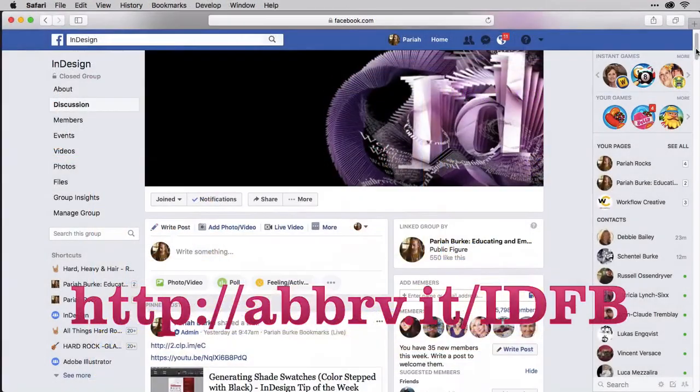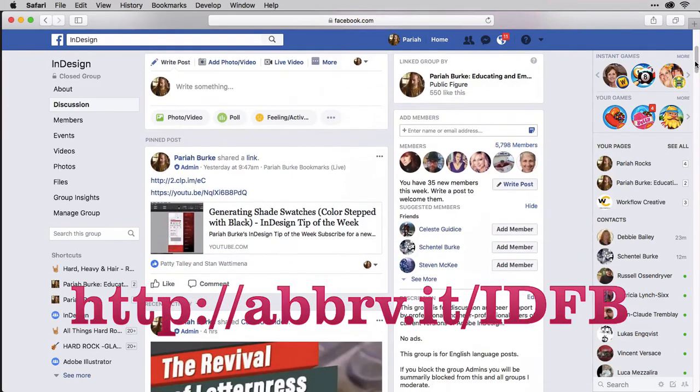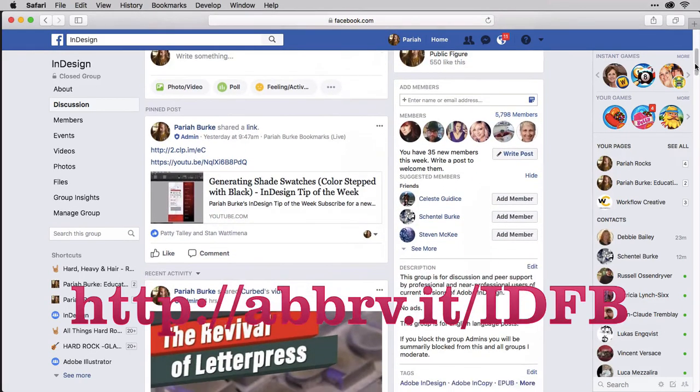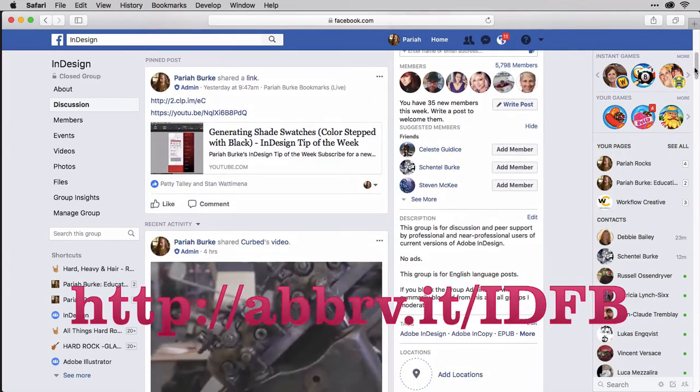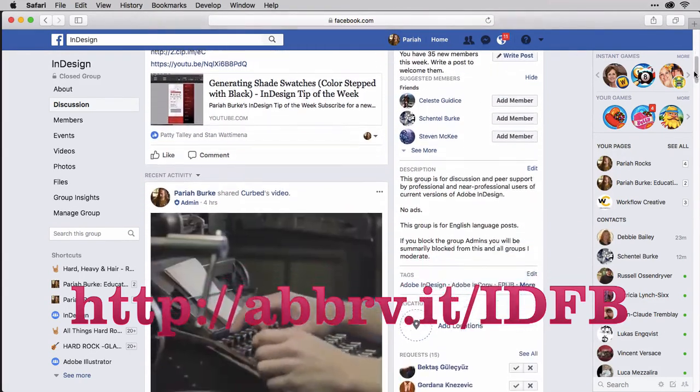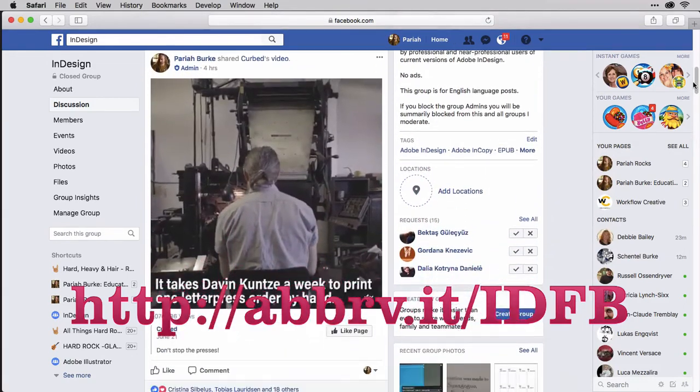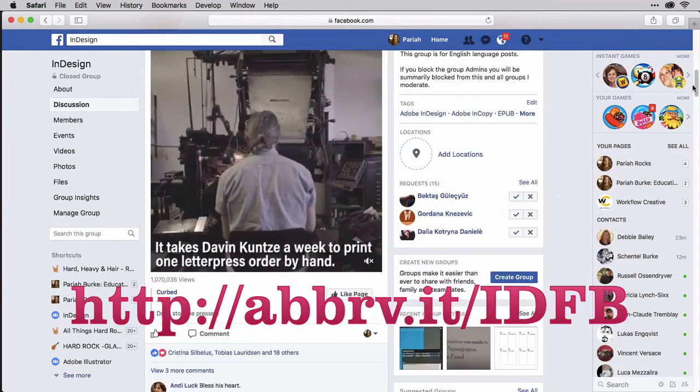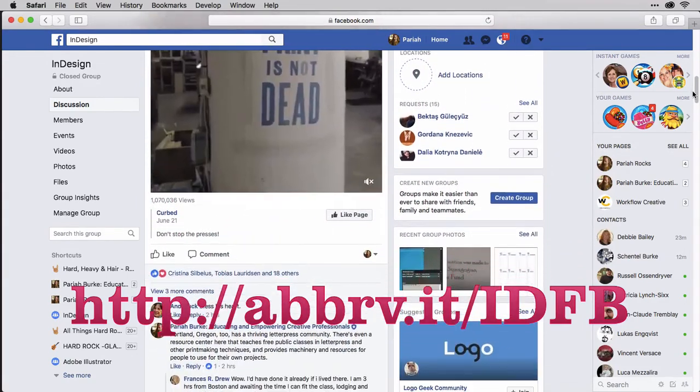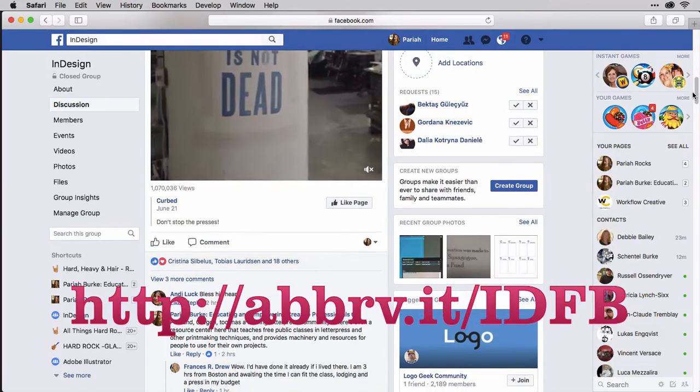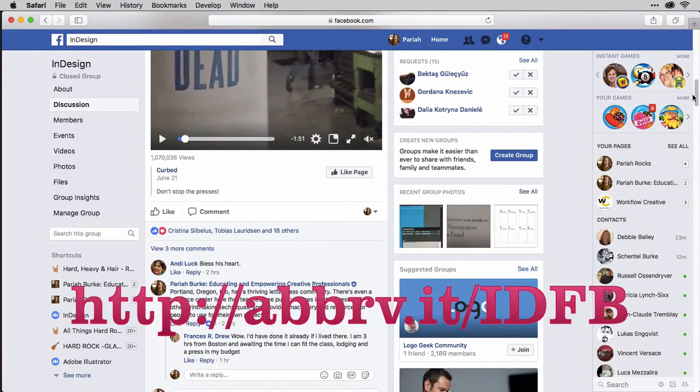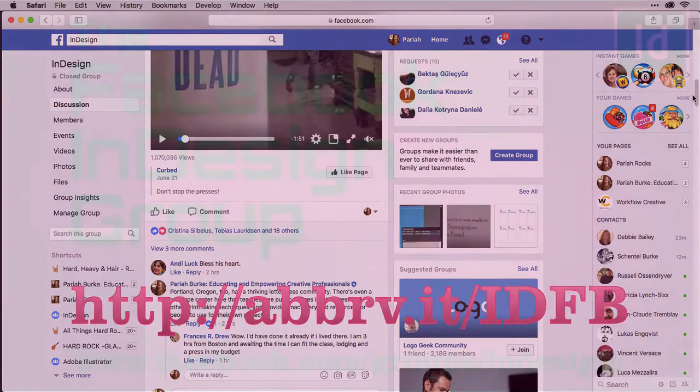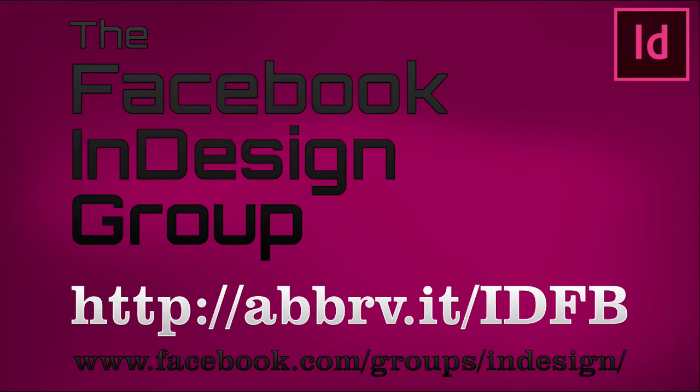If you have an InDesign or ebook publishing related question, the InDesign Group on Facebook is the largest, most active place to get help on those subjects on Facebook. With more than 5,000 members ranging from beginner to the world's best known InDesign experts, book authors, and even InDesign scripters and programmers, the Facebook InDesign group is the best place to get friendly, non-judgmental help. Anyone can join. Just visit the address you see on screen.